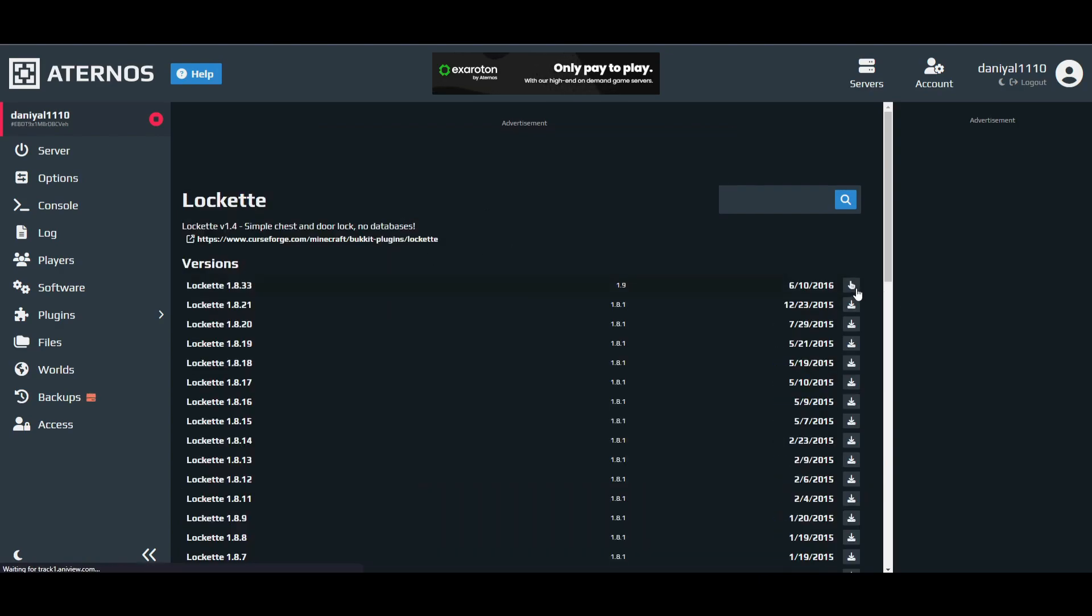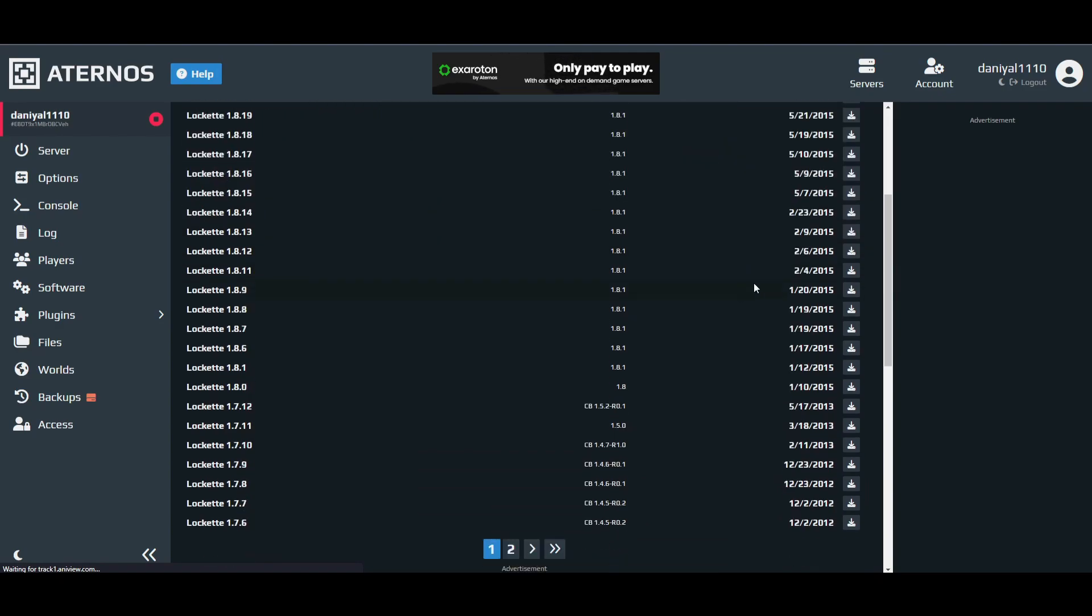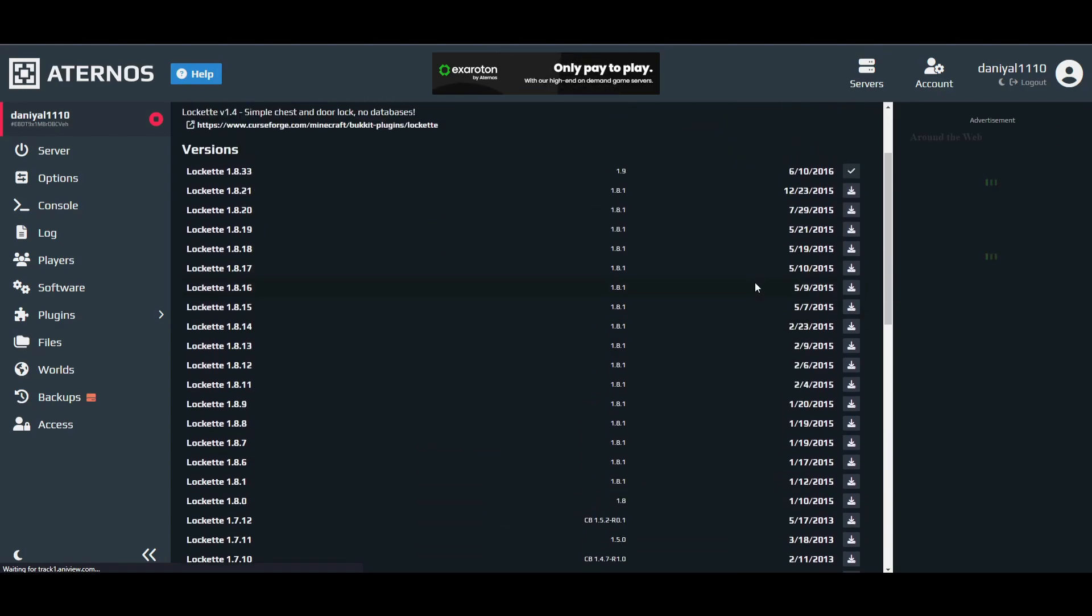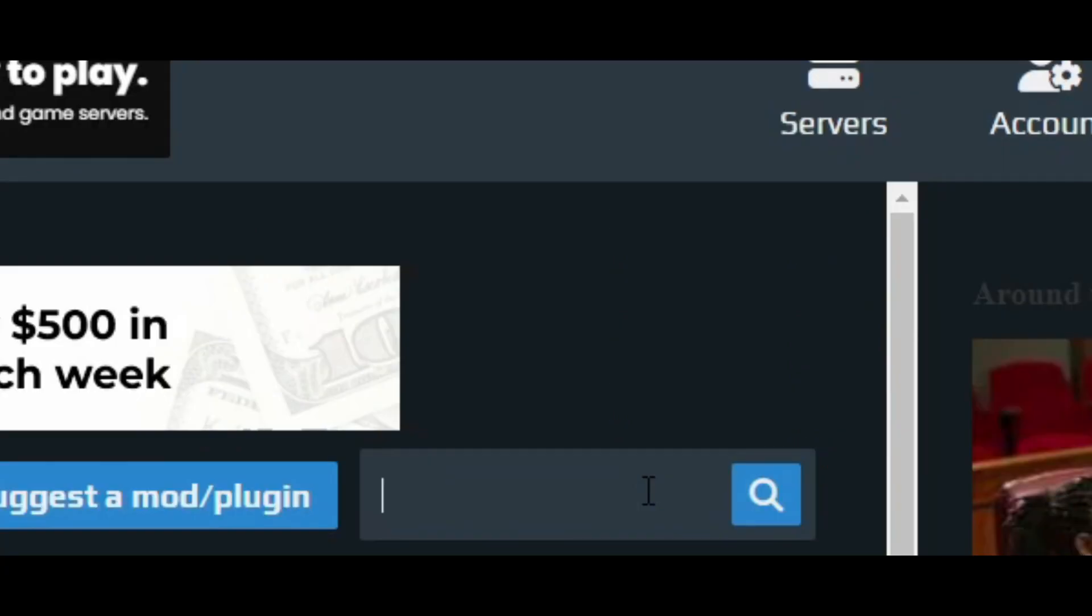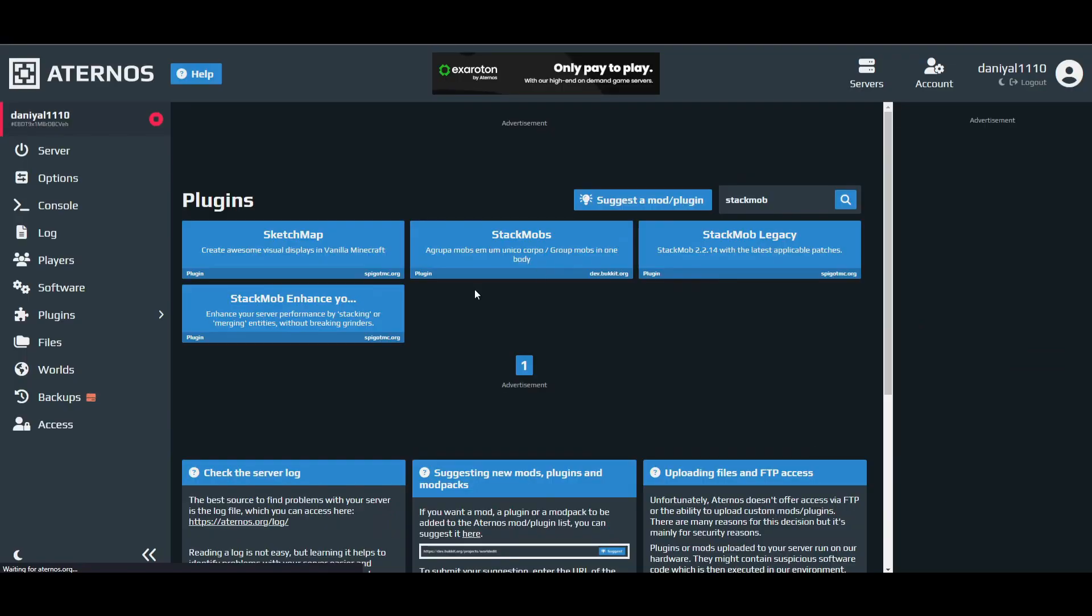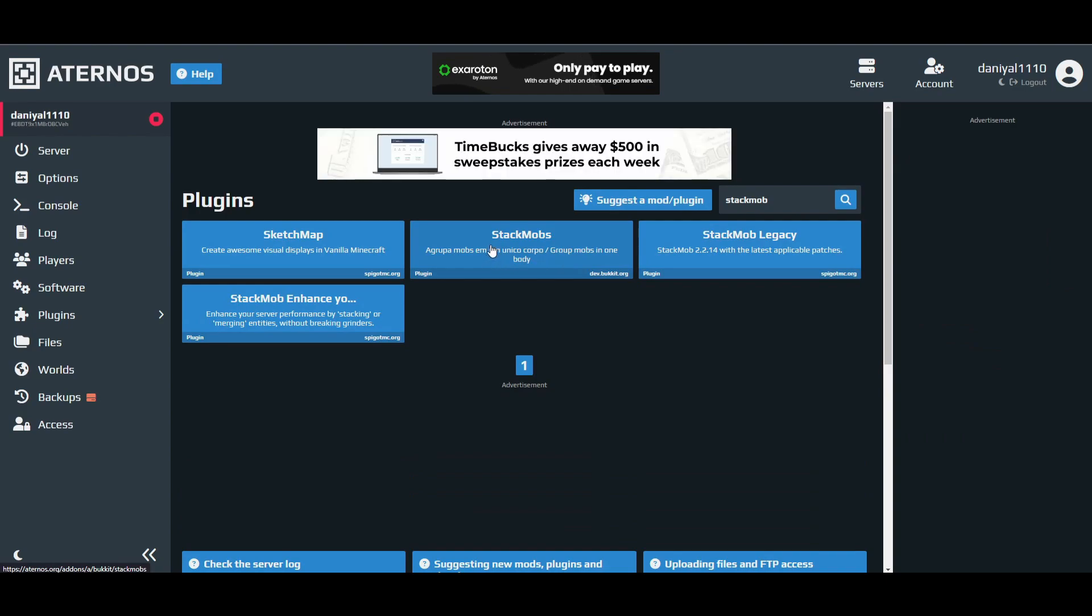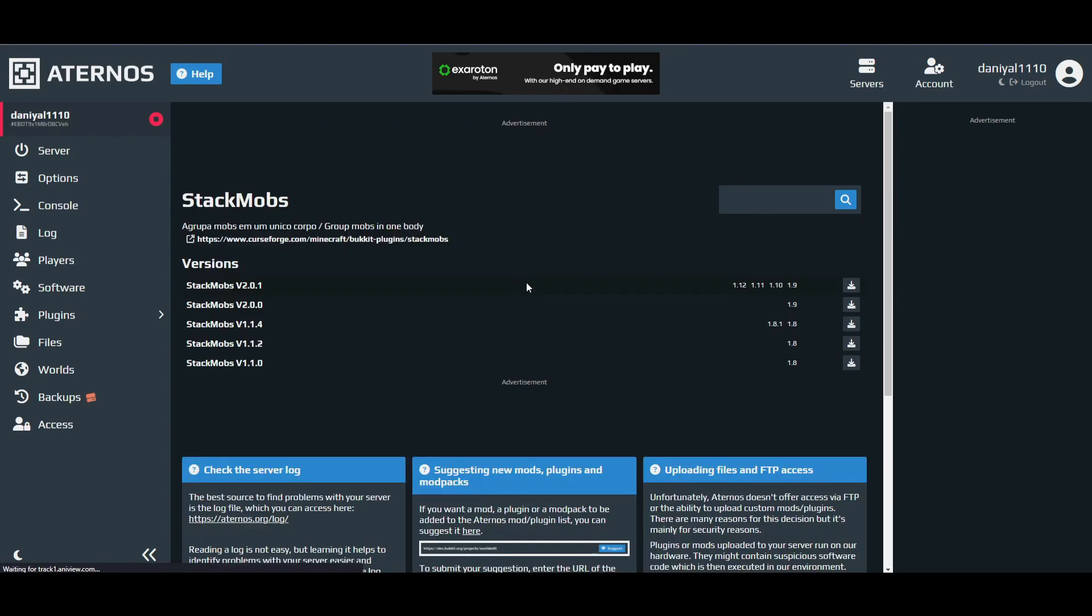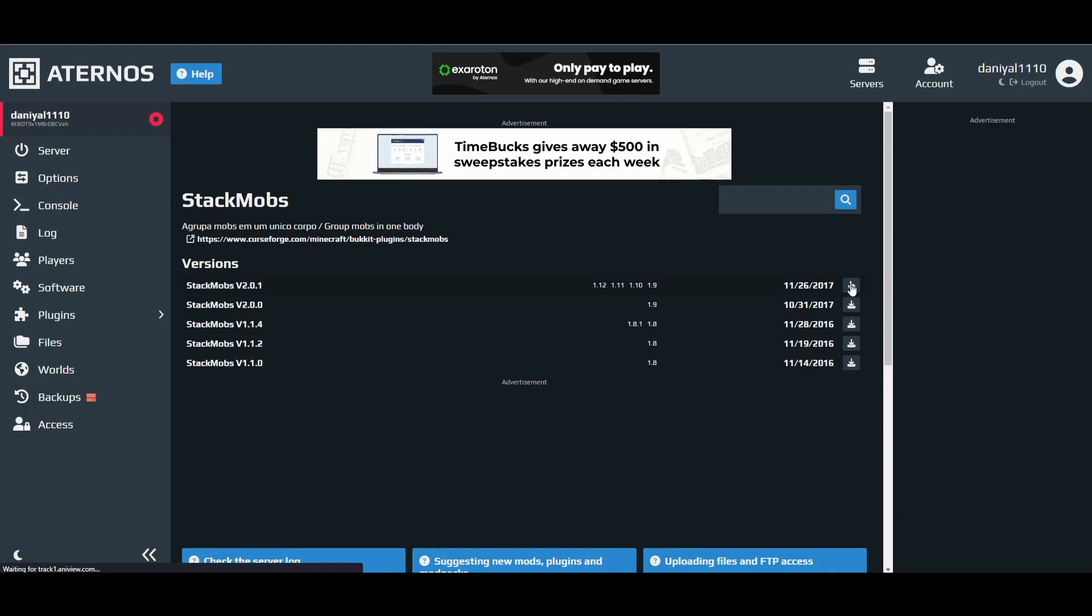After that, there is Lag Assist. Install the latest one. And the final one is StackMobs. This is the one you want to install. Download the latest one.